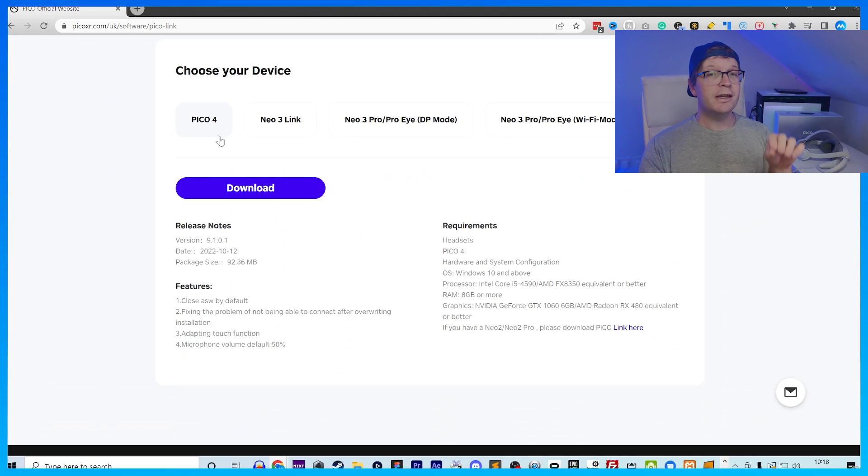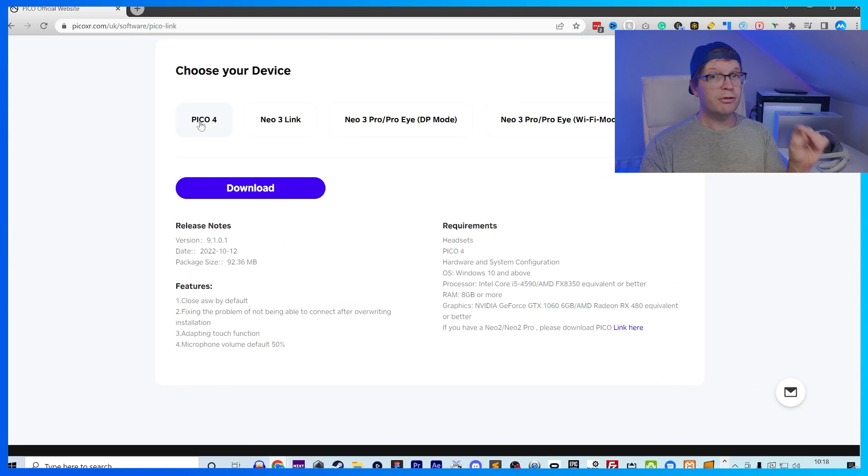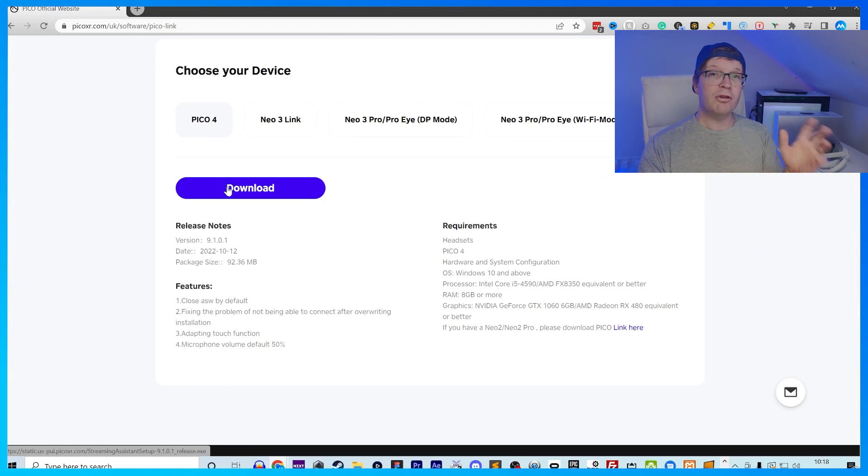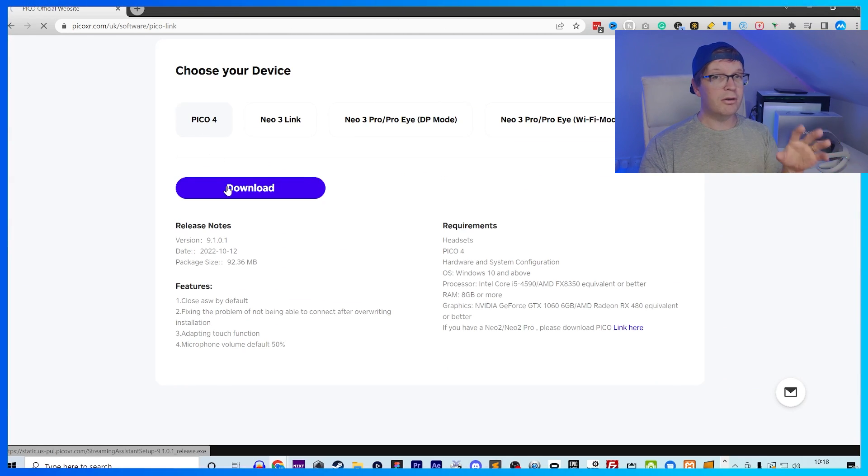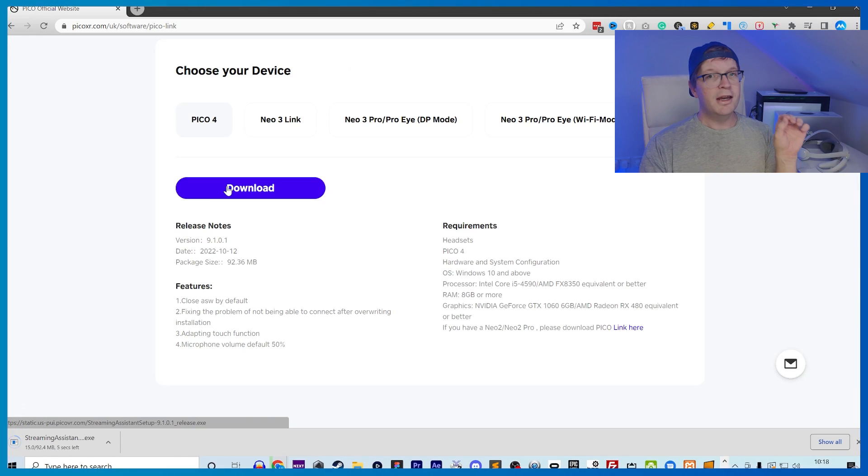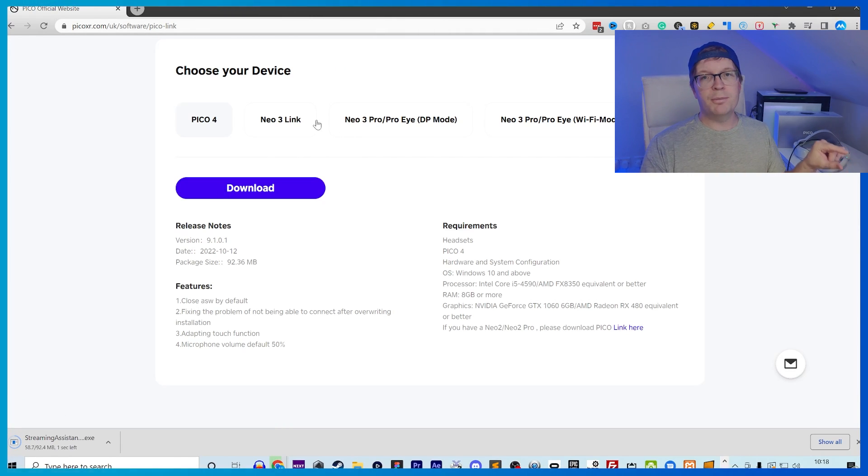And once it's downloaded, it should show up in your Downloads folder, or if you're on Chrome or any of the other browsers, it will pop up in a bar at the bottom, and you just need to click on that. Then, once it's downloaded, you want to click and open it up.